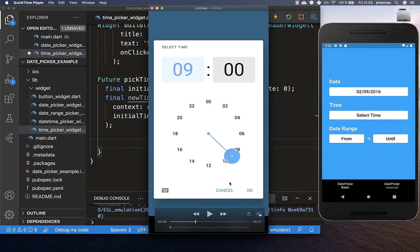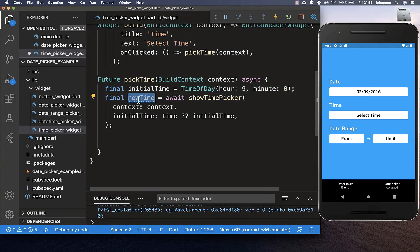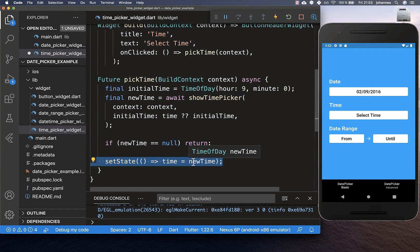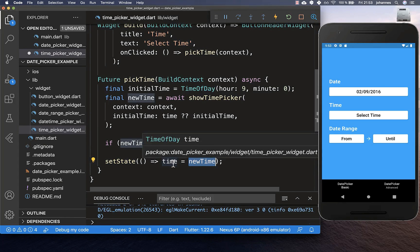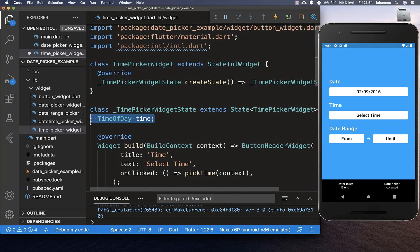Within the time dialog there is a cancel button. If we cancel, we get a null value. We check for null and return early in that case. Otherwise if a new time was selected, we put it into our state field.